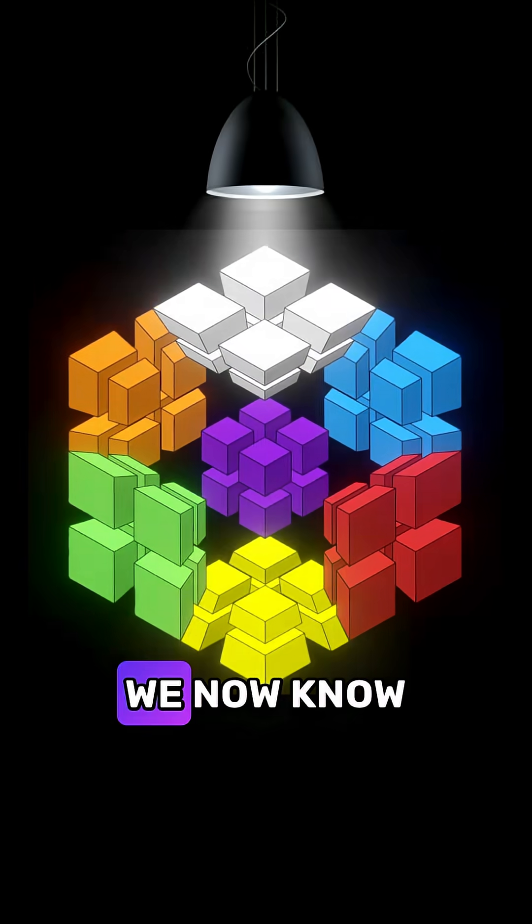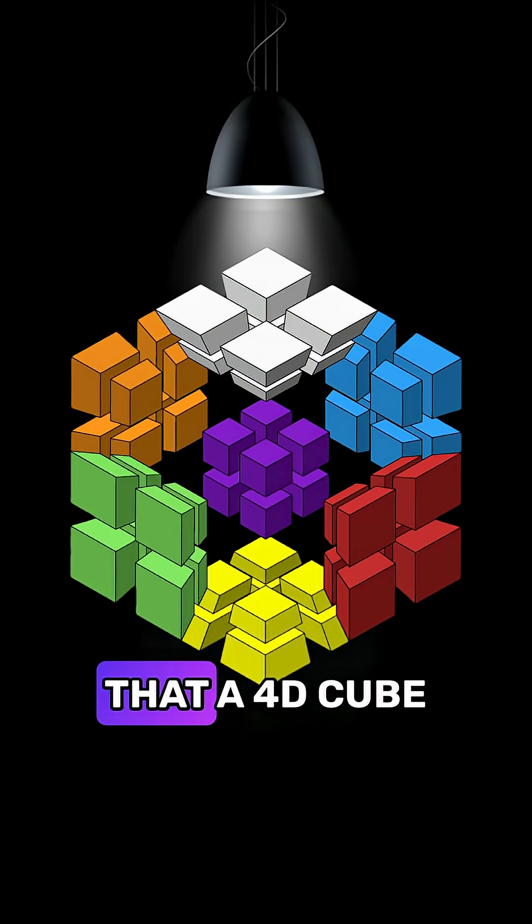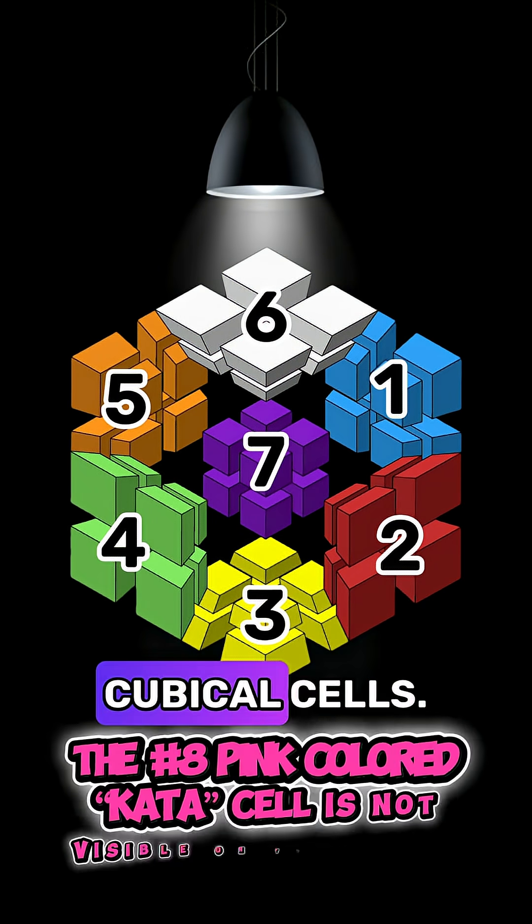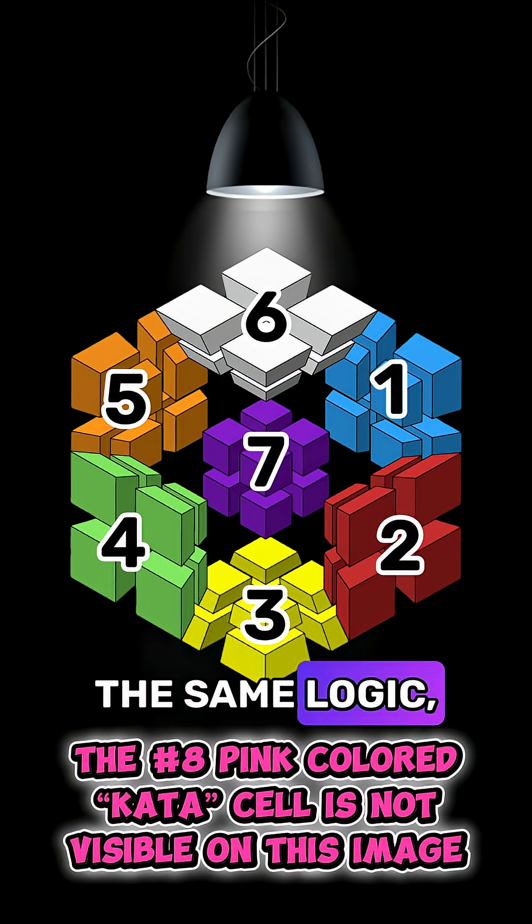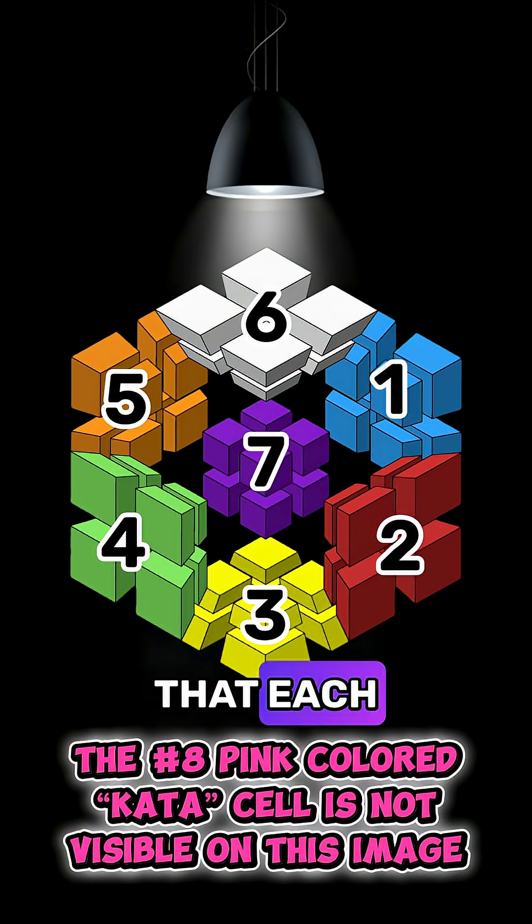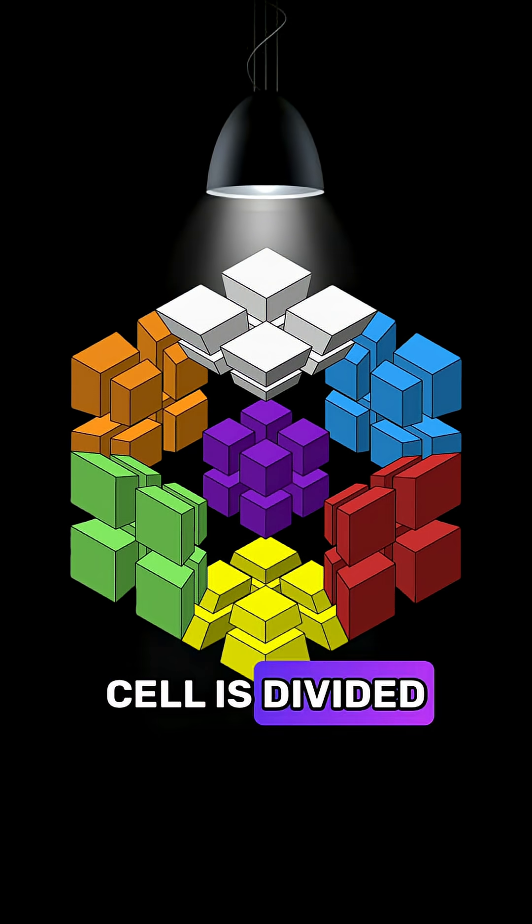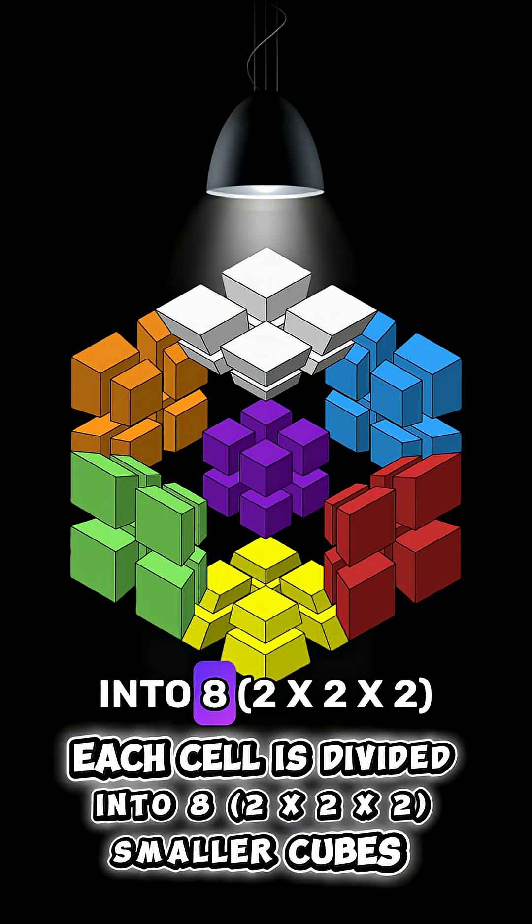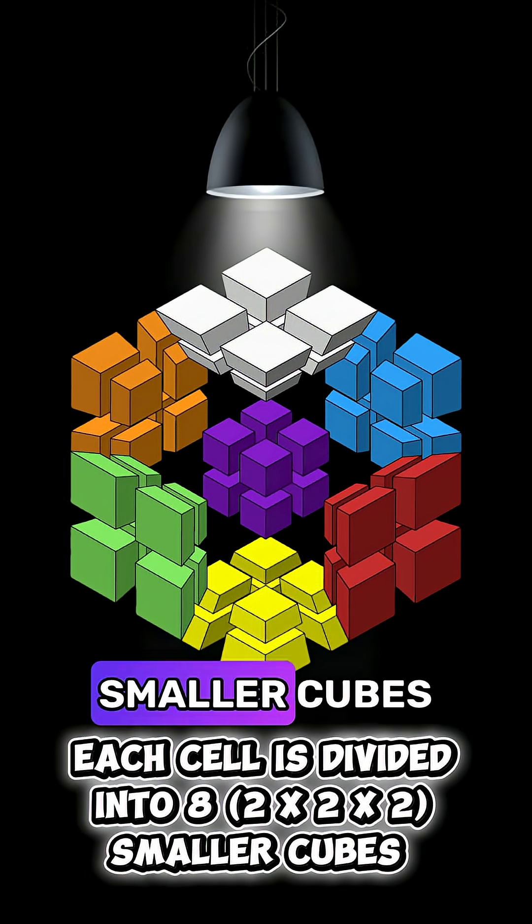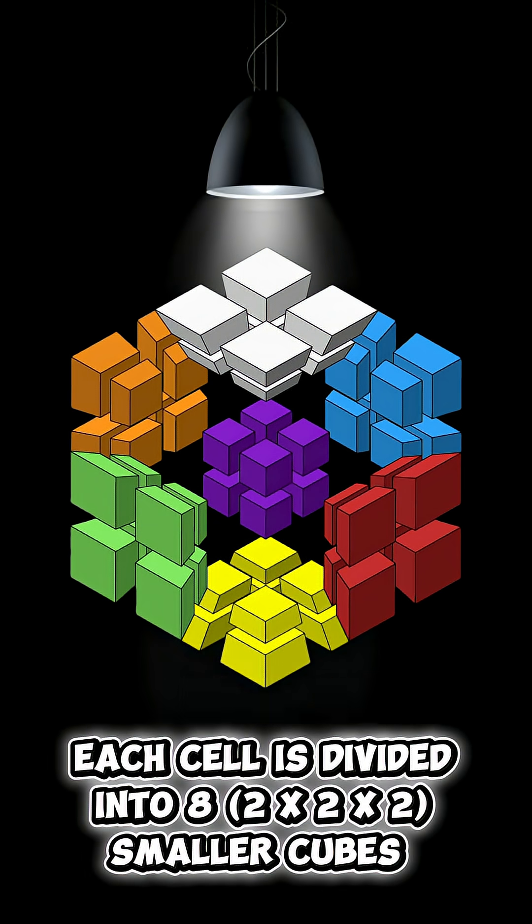We now know that a 4D cube has 8 cubical cells and following the same logic we can easily figure out that each cell is divided into 8 smaller cubes here.